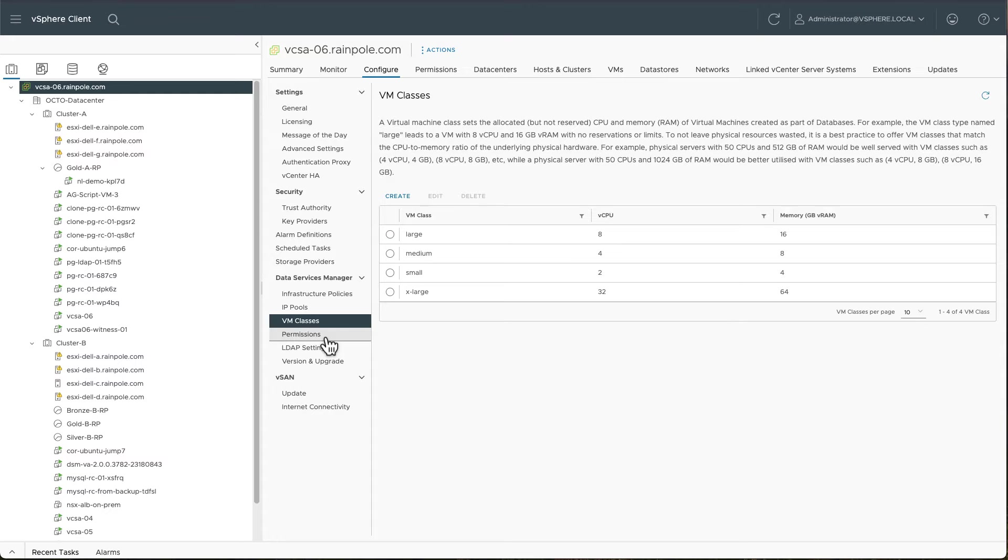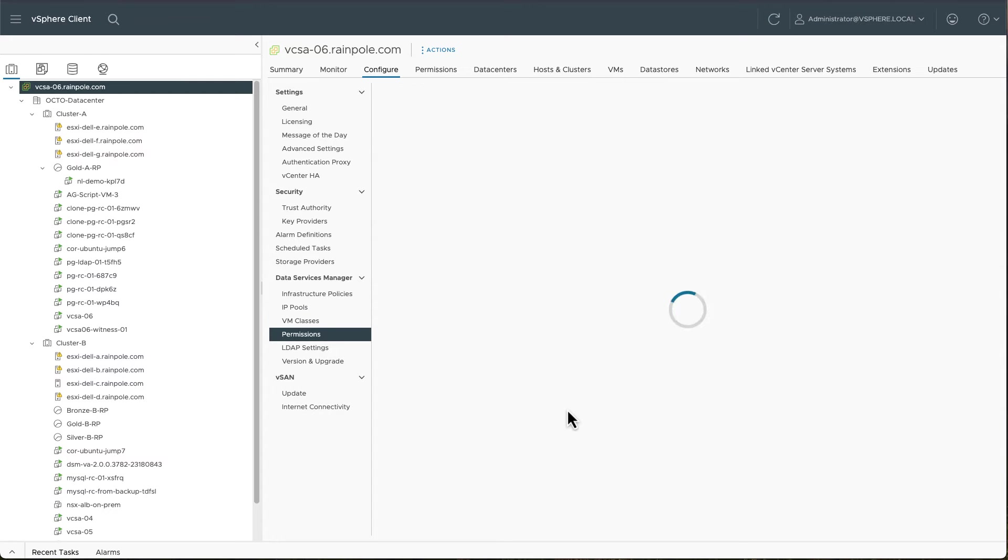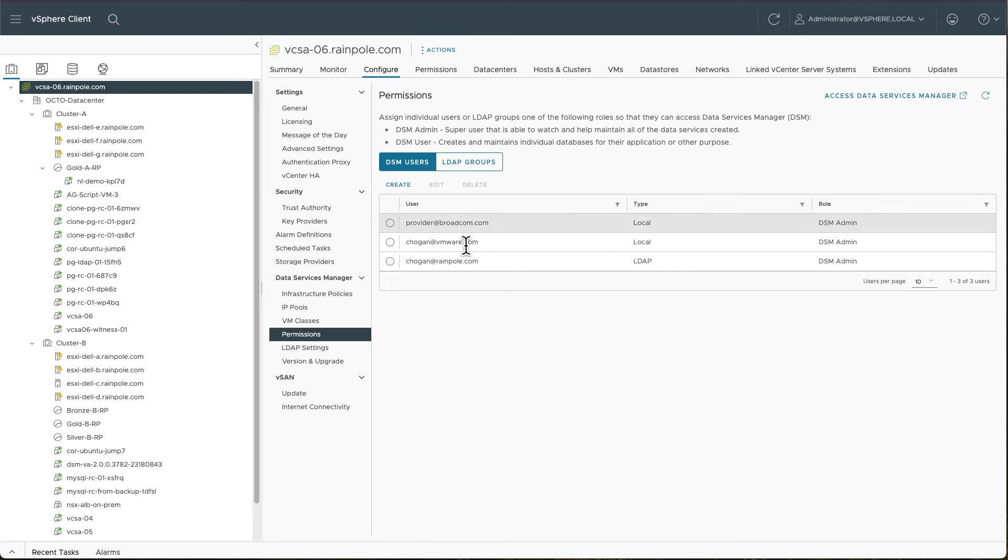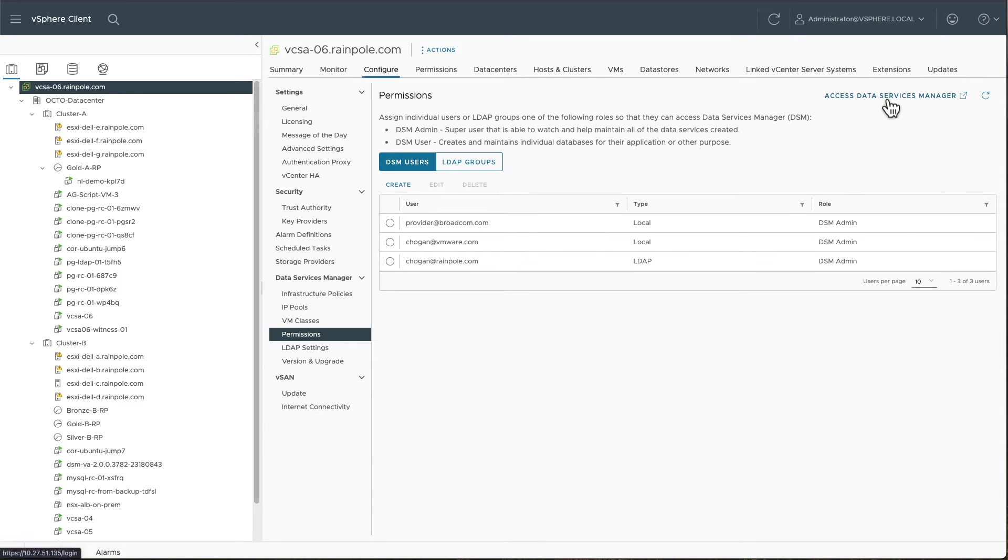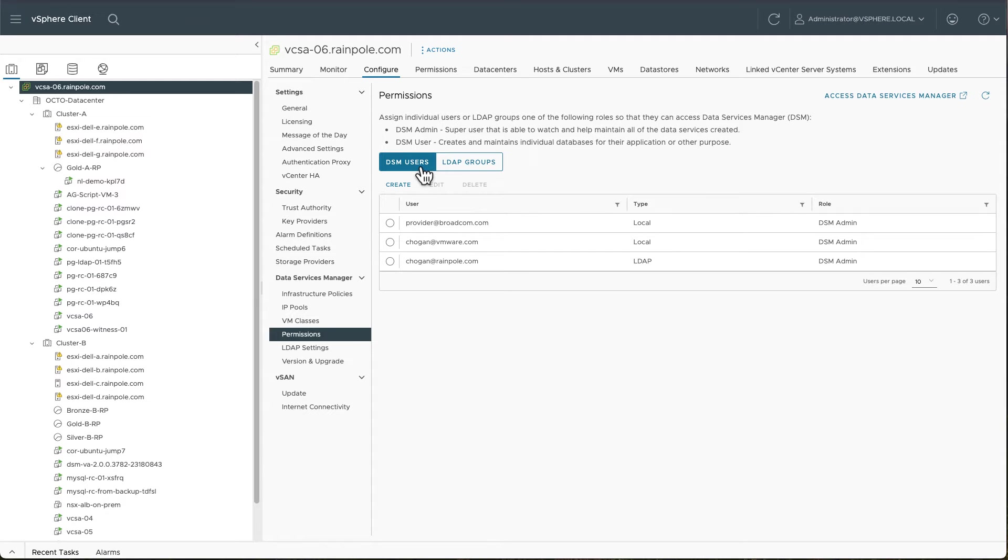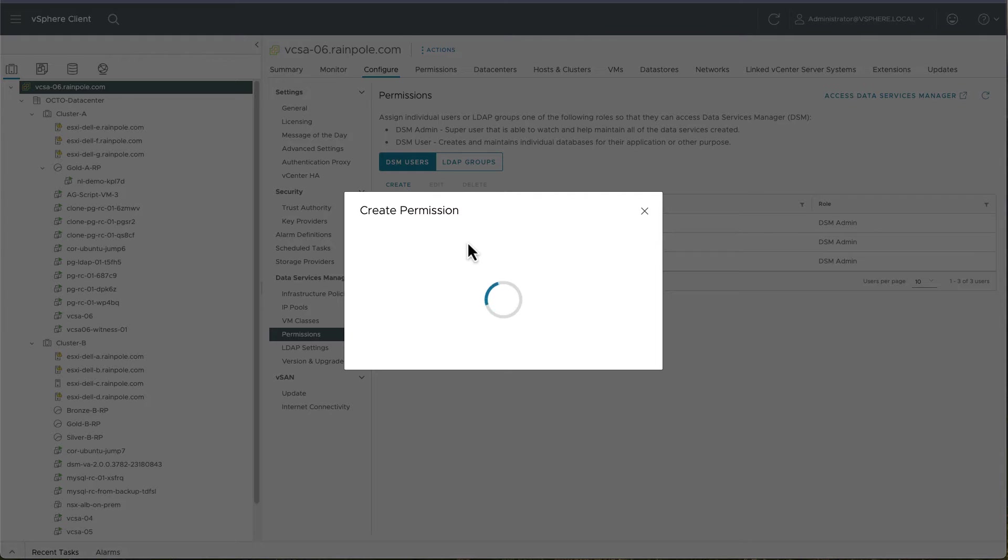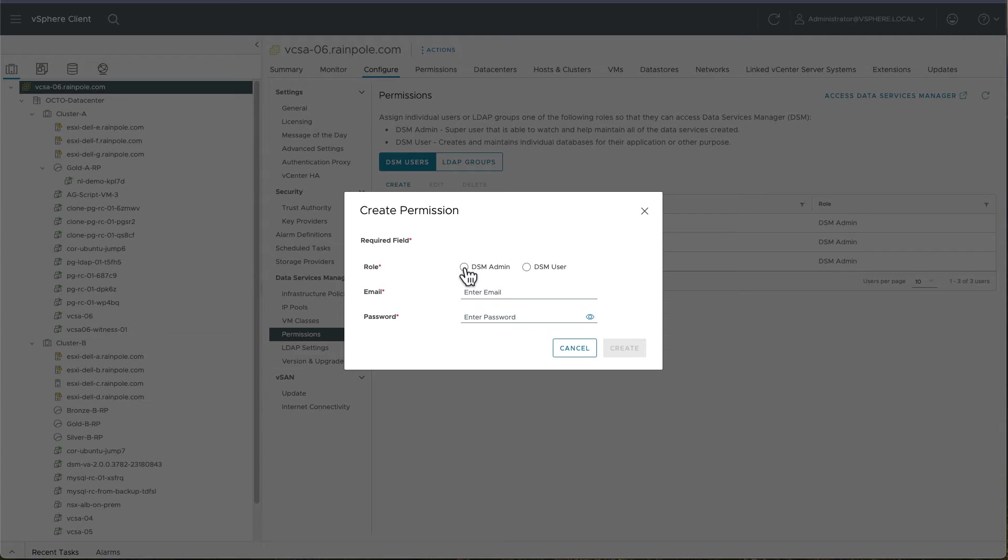There's also a permissions section. You can see I have a bunch of permissions in here already. These are essentially the user accounts when you wish to go and access the data services manager UI. So you can create your own DSM users. Show you one here. And you can set the role as either an admin or a user within Data Services Manager.